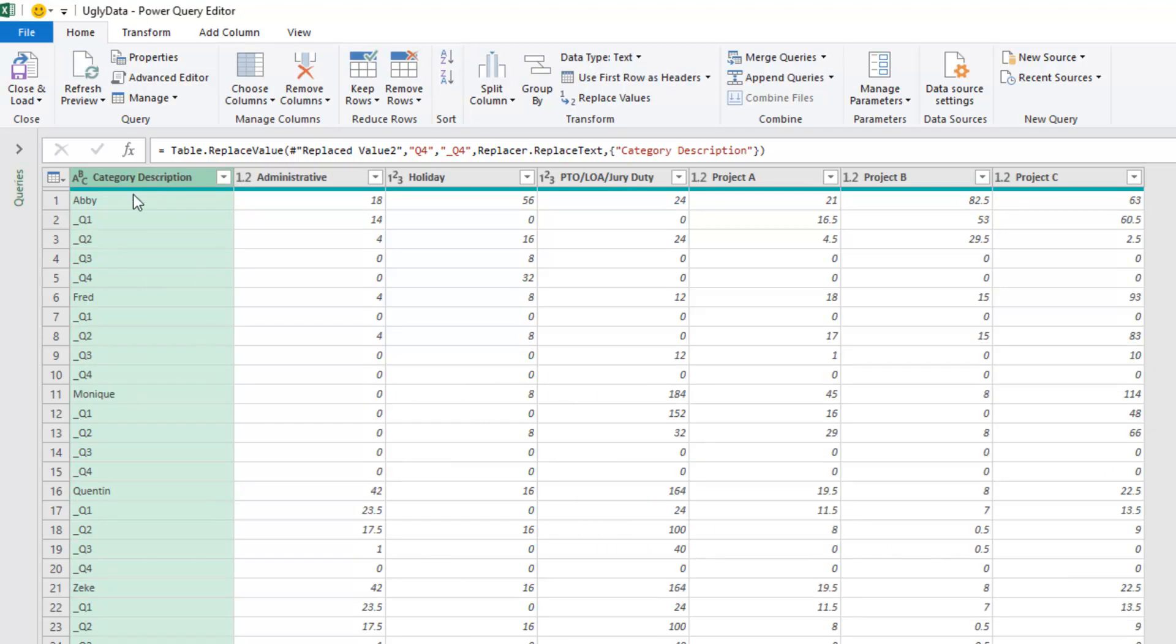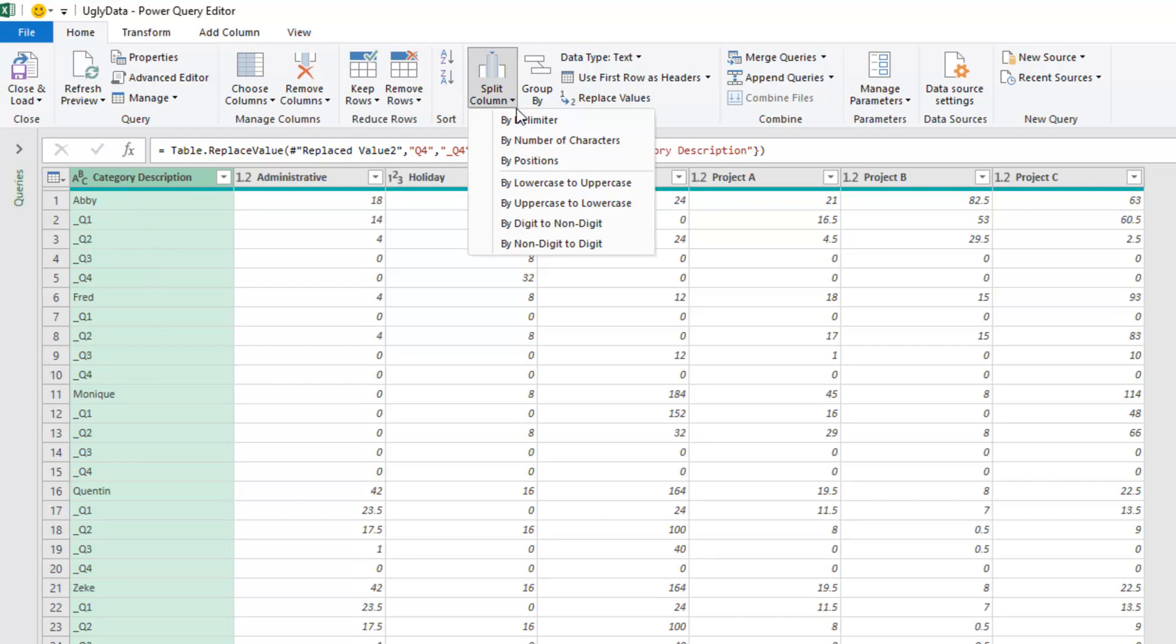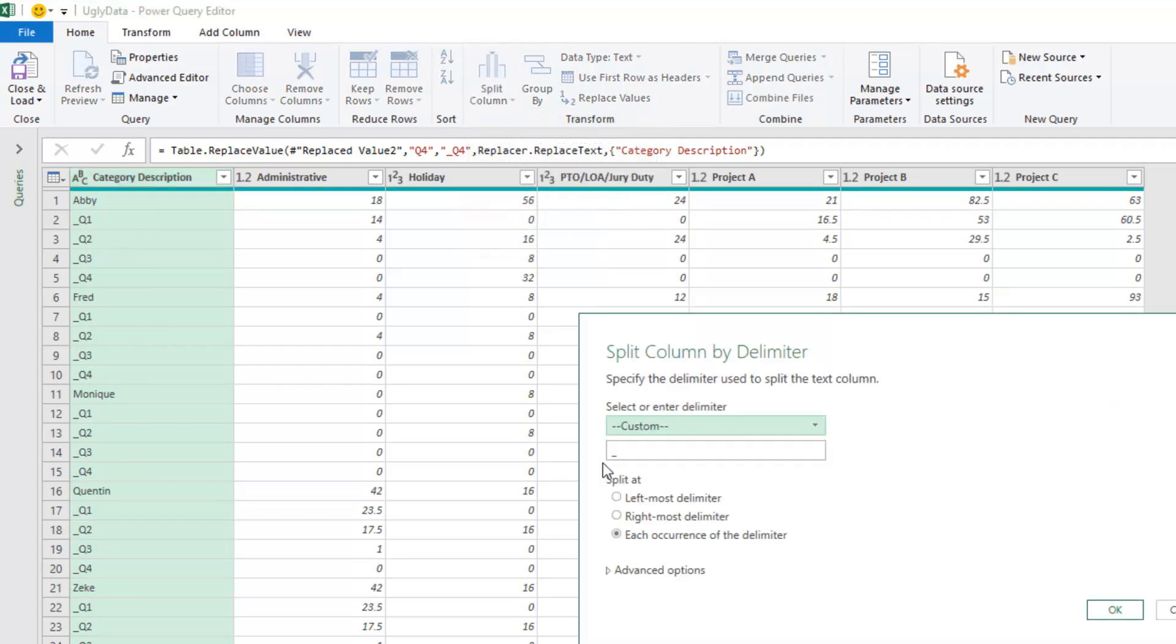There you go. Welcome back. See, now I have underscores before everything, and Quentin doesn't have an underscore before him. So choose this, split column, by delimiter, by an underscore. They figured it out.